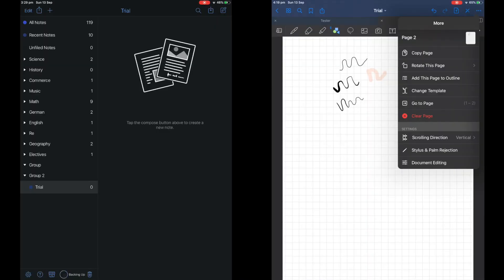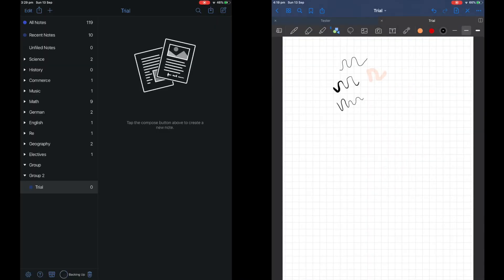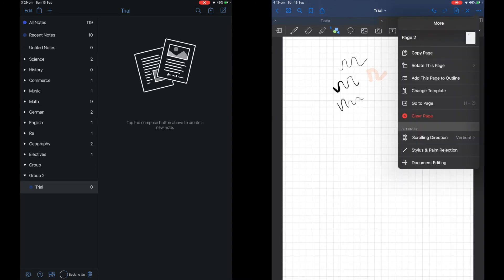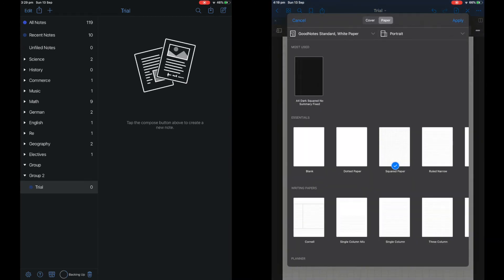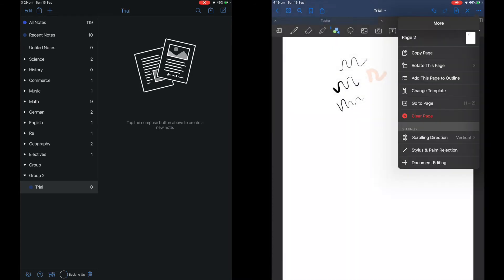Once again, I'll show you how GoodNotes supports vertical and horizontal scrolling. You can also change the paper in the settings.